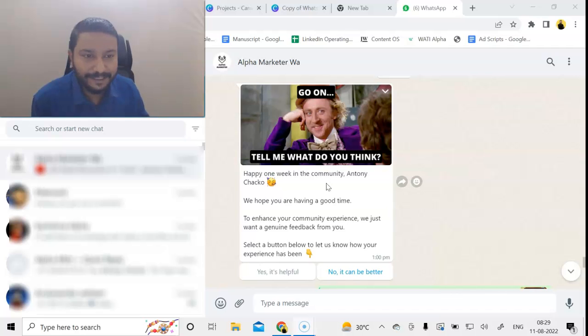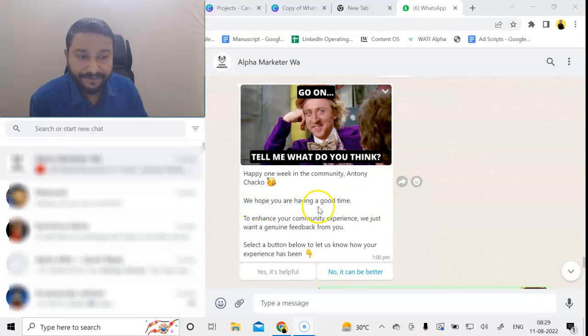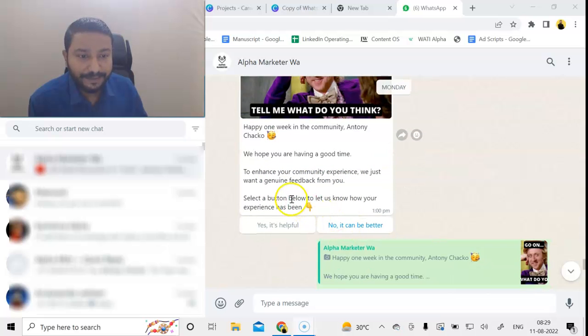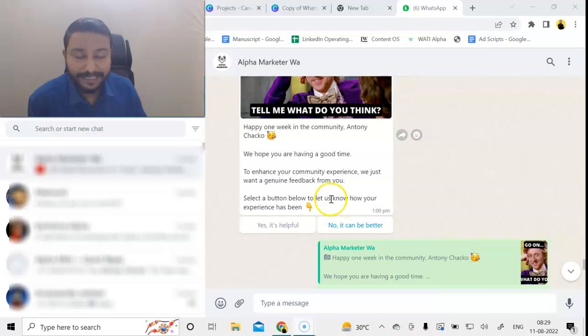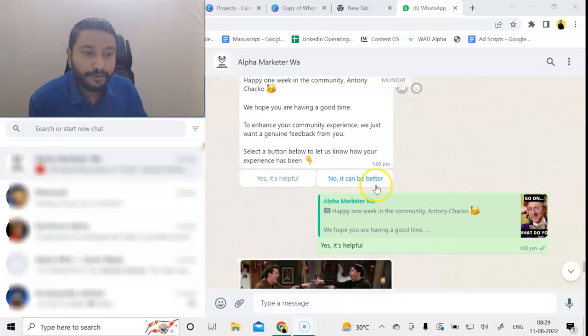I have used some memes so that we can keep a casual tone for the message. It reads: 'Happy one week in the community, Anthony. We hope you are having a good time. To enhance your community experience, we just want genuine feedback from you. Select a button to let us know your experience.' We have two buttons saying 'Yes, it is helpful' or 'No, it can be better.'